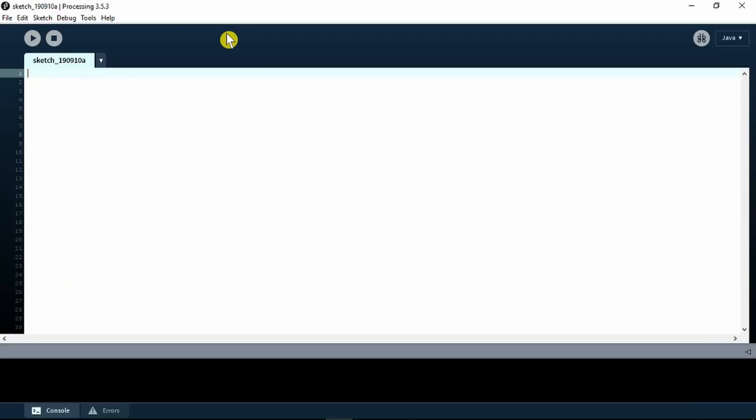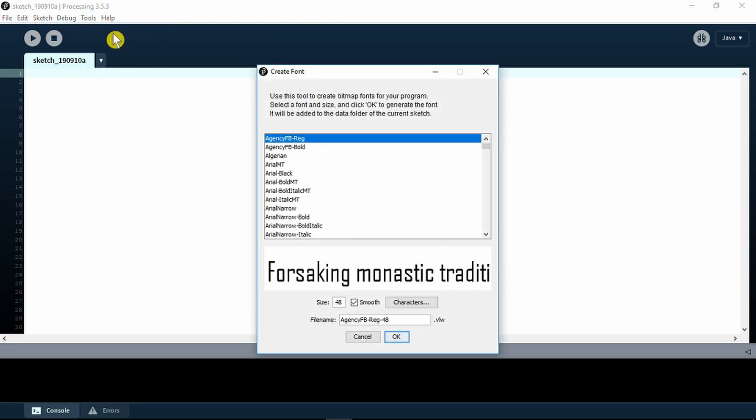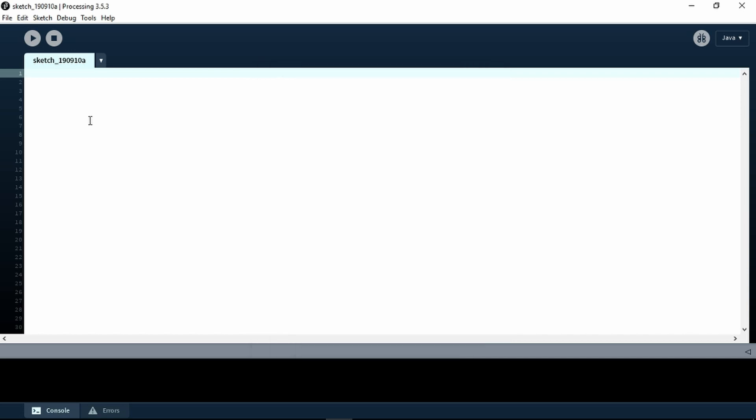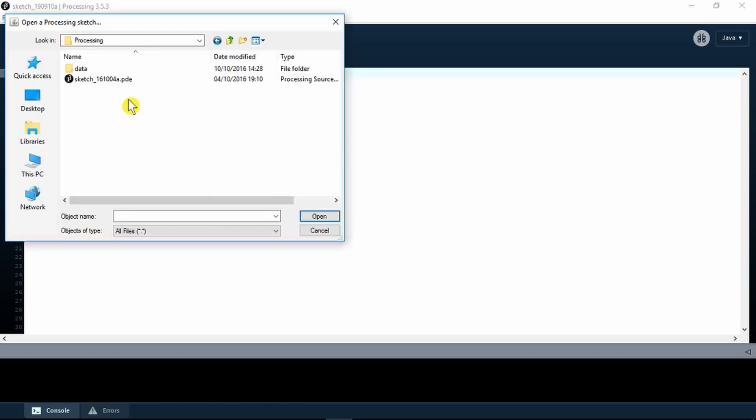With that installed under Windows, we can now go back to Processing and look in the tools, create font, select the font we've just installed and change the size to 30. The sketch that we need is included in the processing folder, again from the radar.ra file. Here is our sketch.